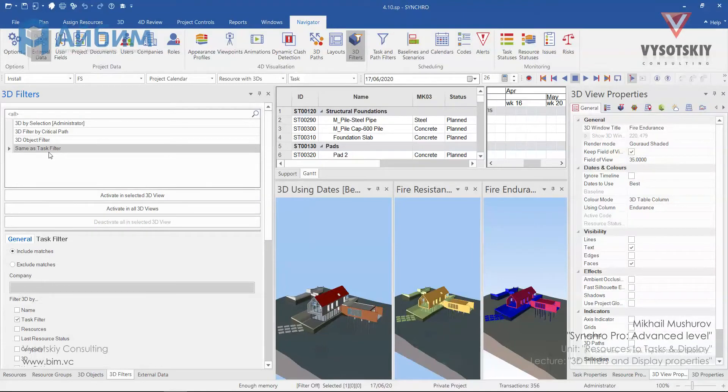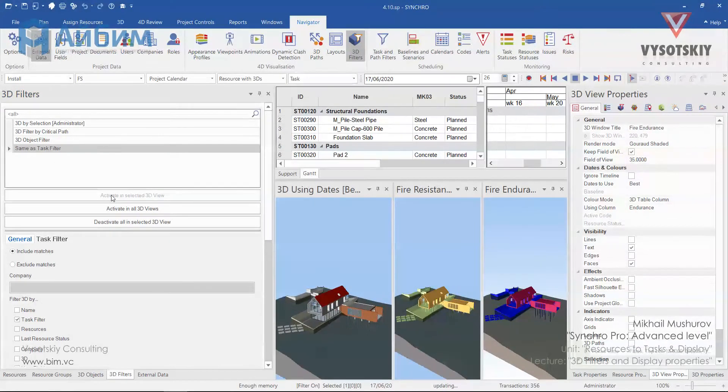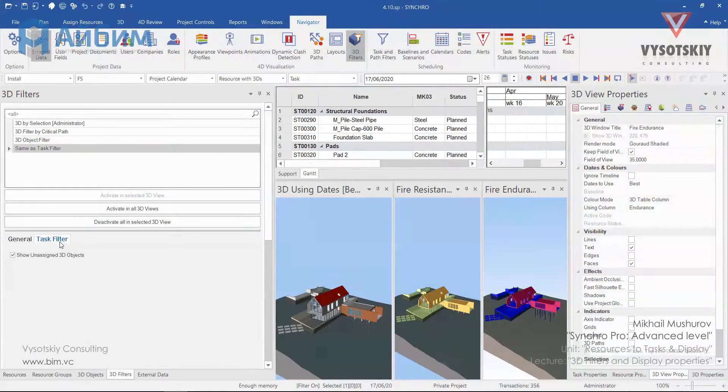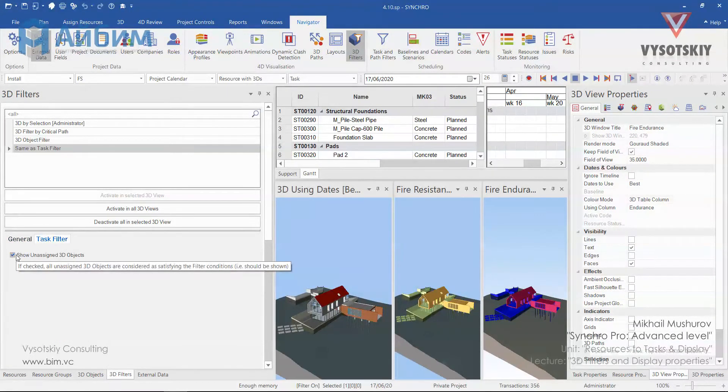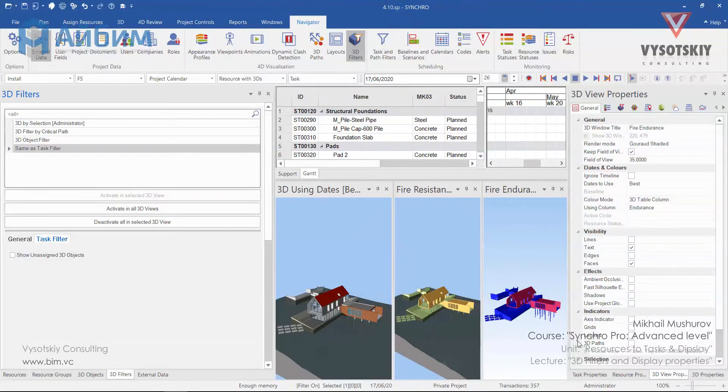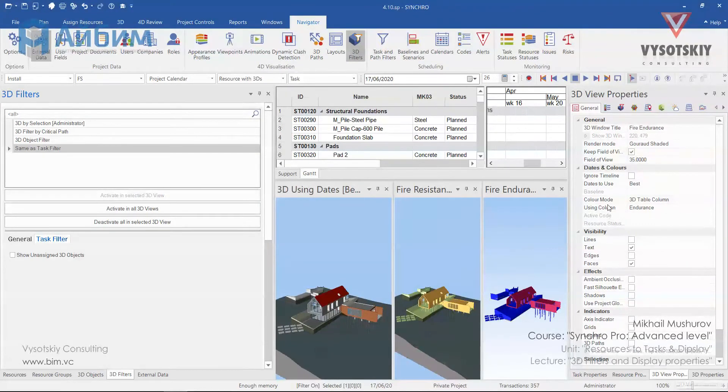For example, let's activate same as task filter and click activate in the selected 3D view. Go to the task filter and remove this tick. Now unassigned objects have been filtered out from the view. Open the 3D view properties, filters.